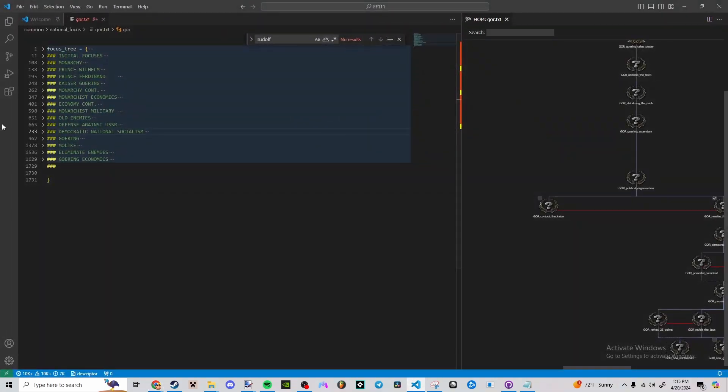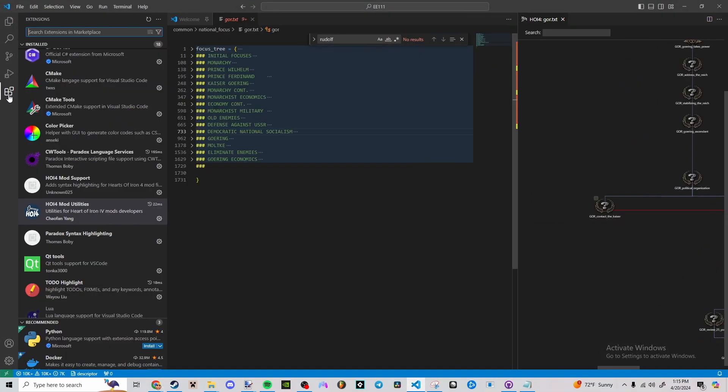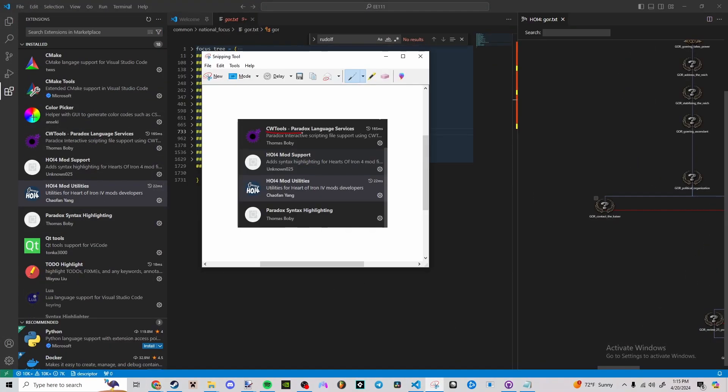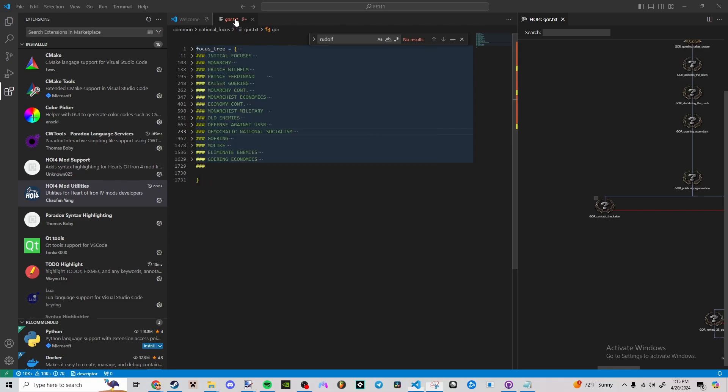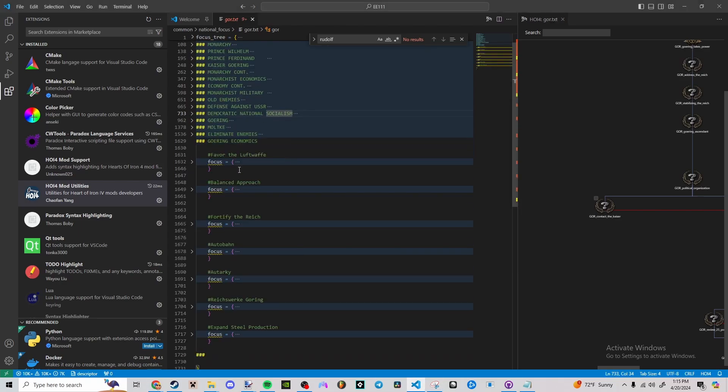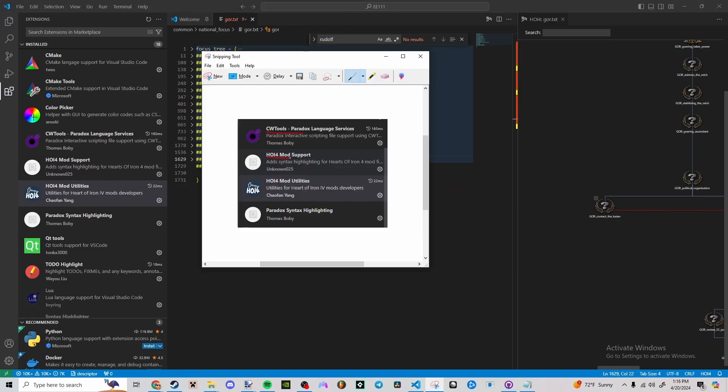Some plugins for VS Code that I use are these here. CWTools allows me to do most of the syntax without much effort. Hoi4 mod support is another syntax tool. It's not necessary, just an addition that I found before I got CWTools. And this was another one that I got before CWTools, so these two are not necessary.